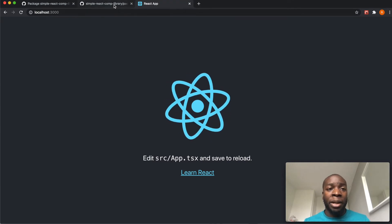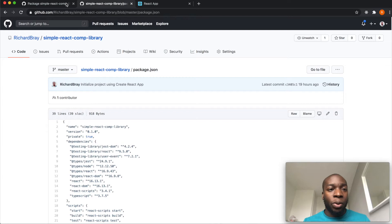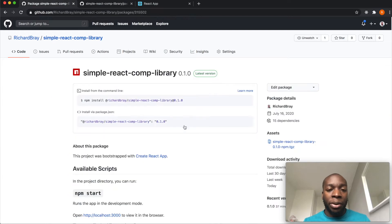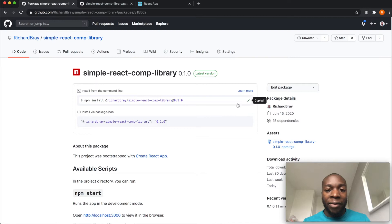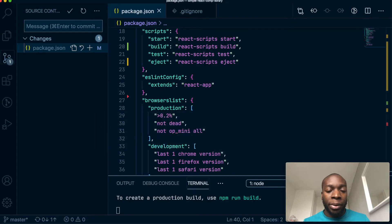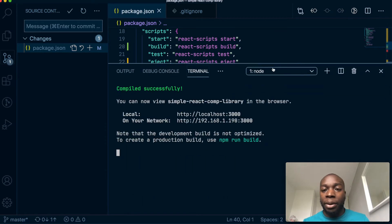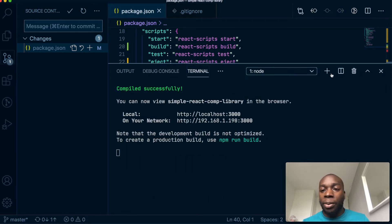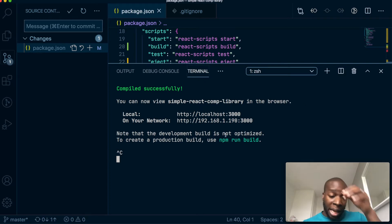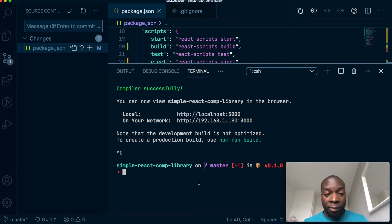To install the button component or our library, all we have to do is run this command, but we have to change the registry. So copy that, let's do this inside a new tab. Actually, let me cancel the whole server, it makes more sense to do it that way.